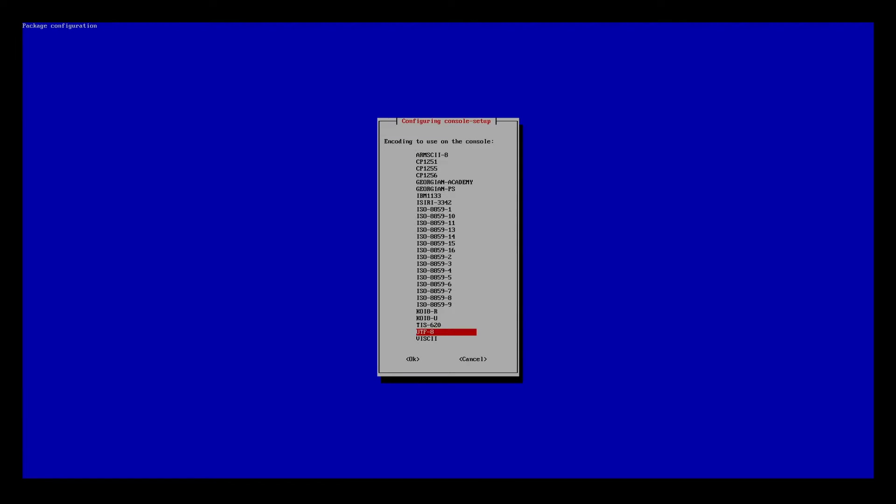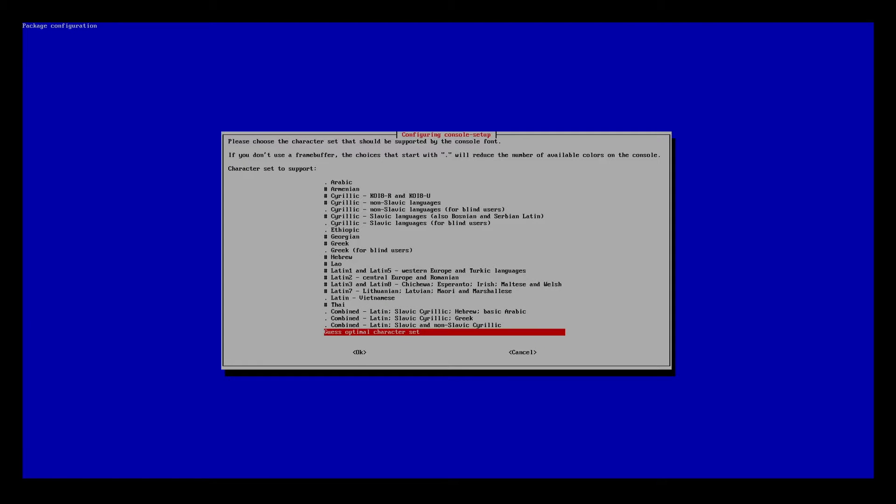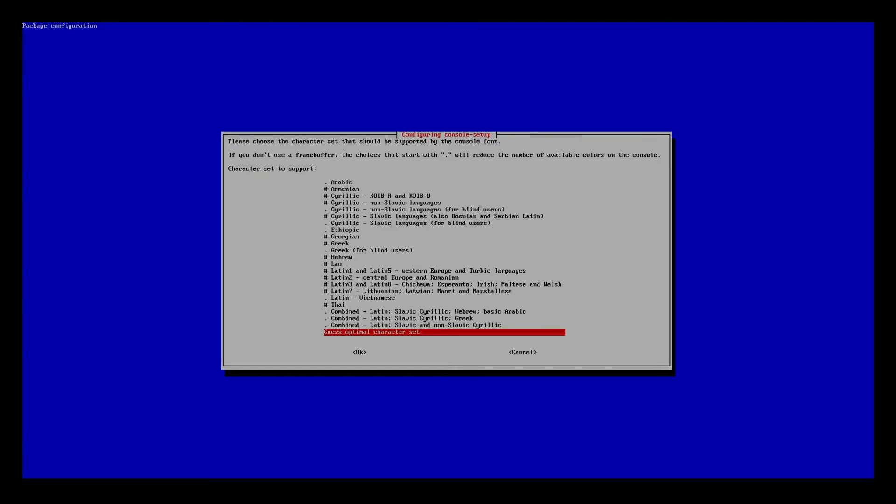You're going to have this screen here asking what encoding we're using. I'm going to use UTF-8. I'll hit OK. Now it's asking which character set should be supported. I'm going to choose guess optimal character set. I'll hit OK.